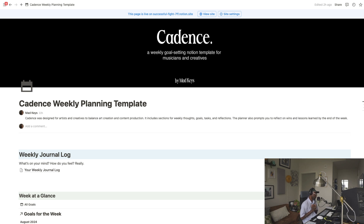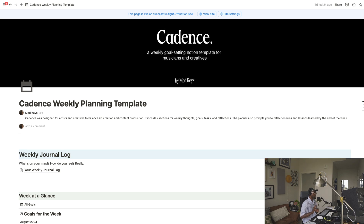Hey, what's good y'all? Super thankful that y'all pulled up. If you're here, you're here because you copped the Cadence Notion template, or you might be thinking about copping it, or you may have just came across this and you're probably like, what is this? Do I need this?